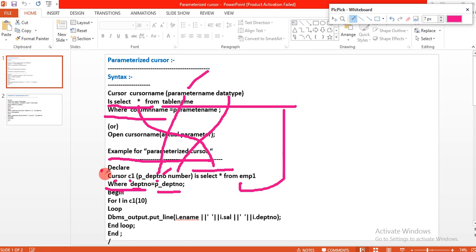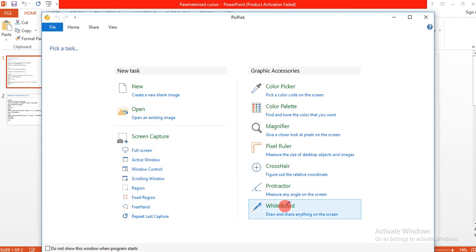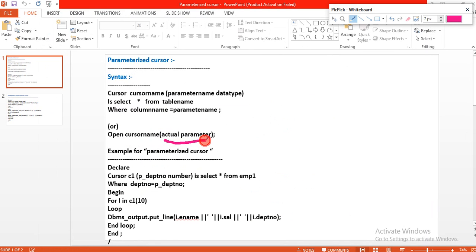These parameters — you have to declare in the declare section of the PL/SQL block. I declare them in the declare section of the PL/SQL block. Now I want to use the open cursor with actual parameters. The actual parameter should be used in the executable section of the PL/SQL block.